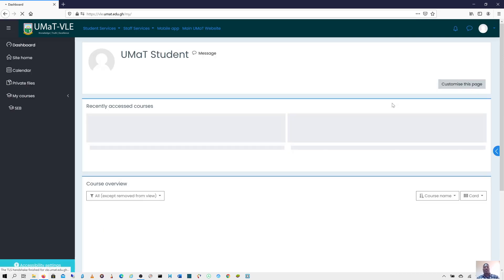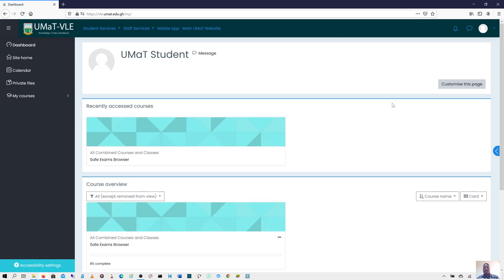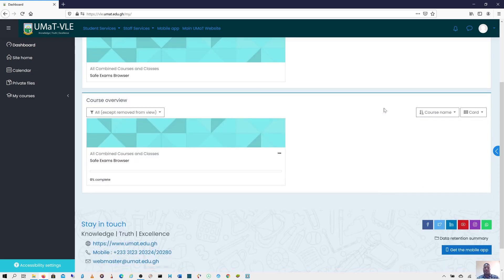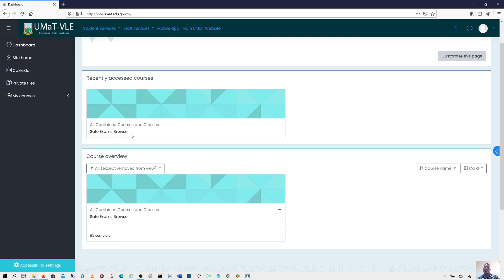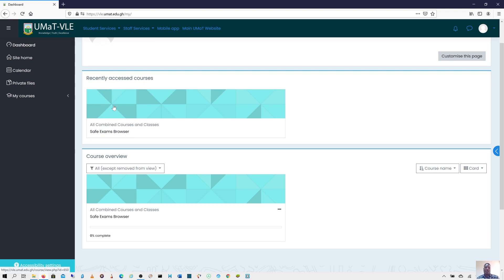Upon successfully logging on to the system, you would see all the courses that you registered for the semester. I have a course called Safe Exam Browser. Yours would be maybe introduction to computing or whichever course that you registered for the semester. But for the purposes of this demonstration, I created a course called Safe Exams Browser.